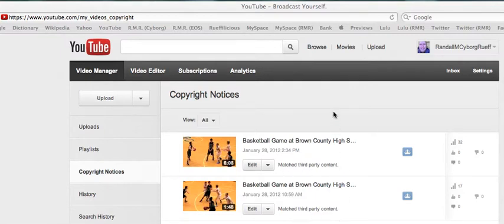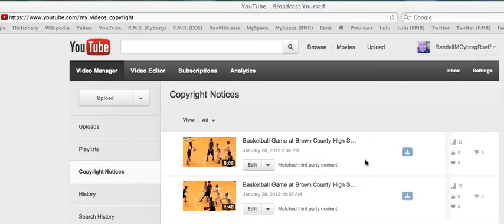That is music that belongs to somebody else. Now the only music in this video, aside from the intro, which is all of its introductions royalty-free, but the third-party content is music that I recorded that night being played at the high school, Brown County High School in Brown County, Indiana.